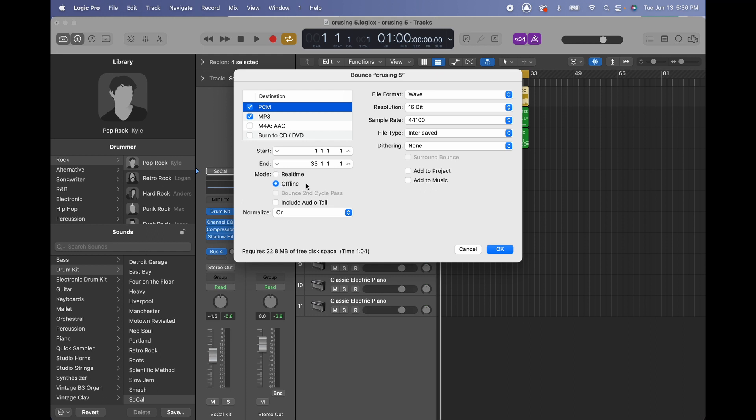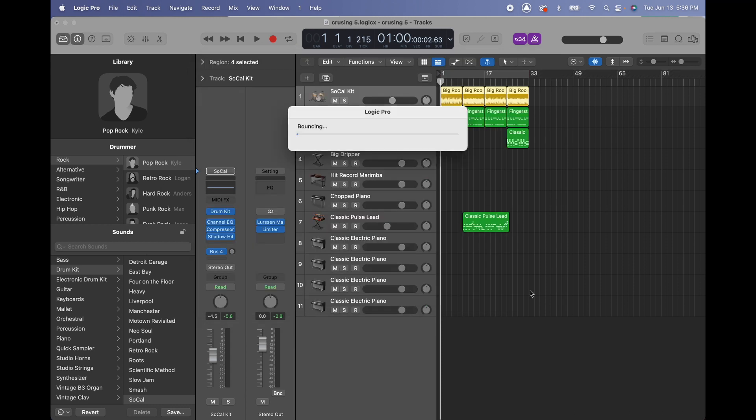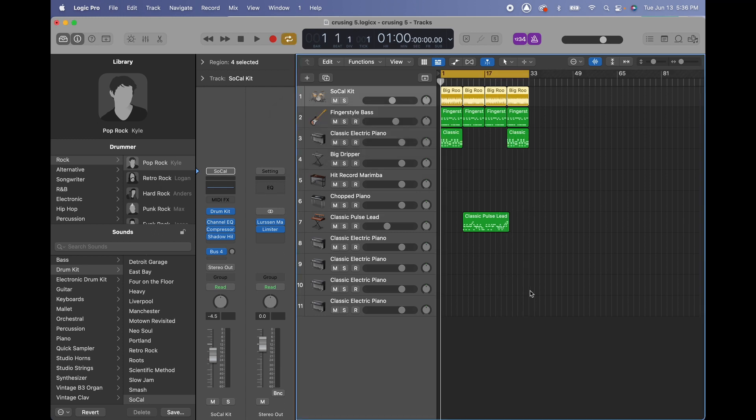So I'm gonna click OK and select the place where I want to save. In this case I'm gonna save it on the desktop so we can check it out real quick. Then hit bounce and it only took a few seconds.